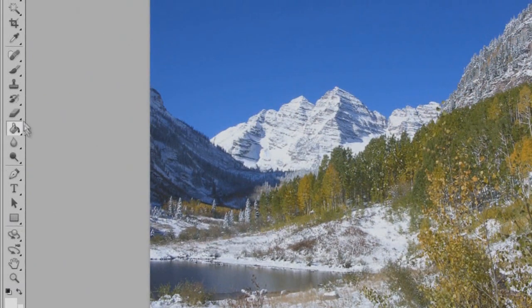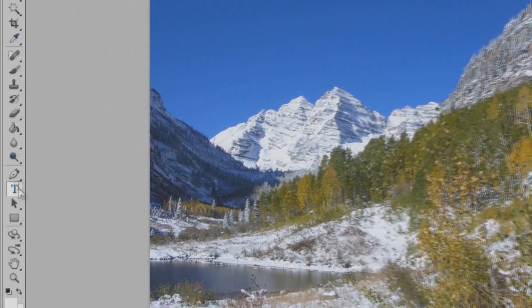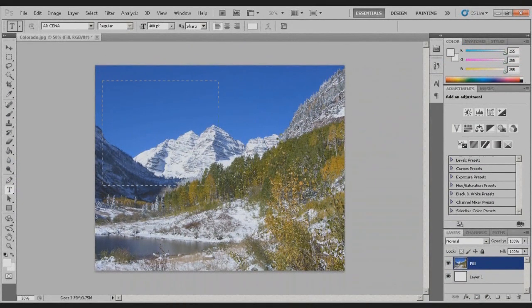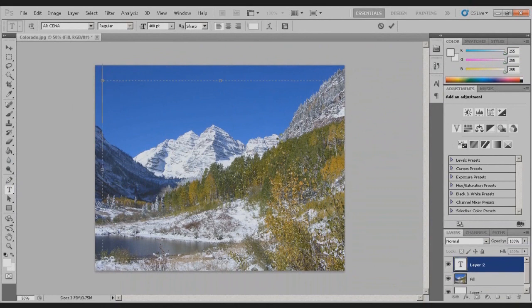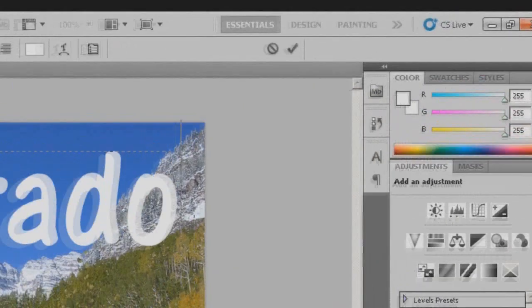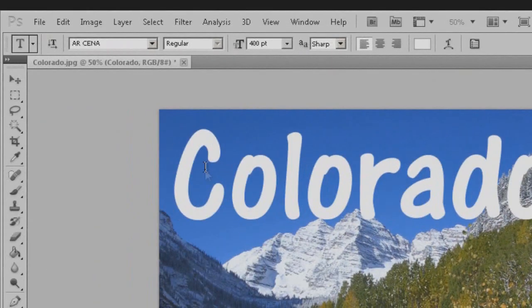Next, what you're going to want to do is come over here to the text tool, create a text box, and just start typing in it whatever you want. I'll use 'Colorado' because that's what this is a picture of. Now hit the tick when you're done with that.